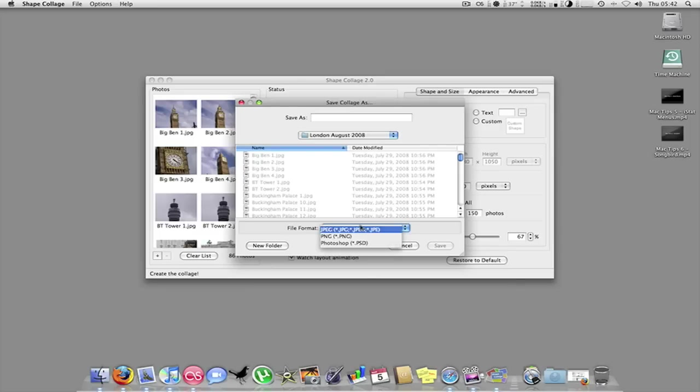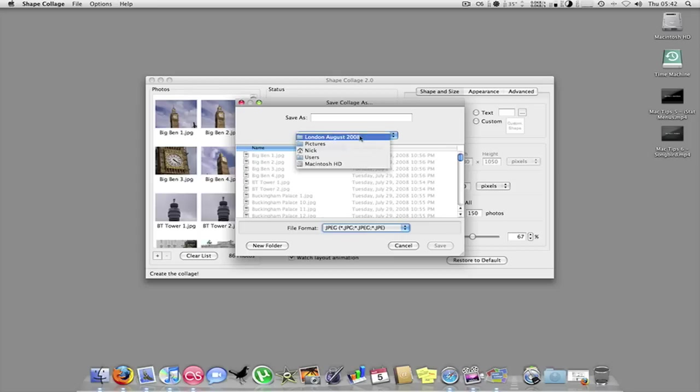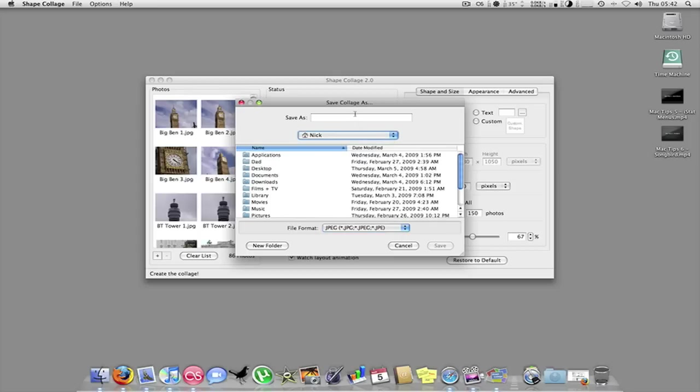And you can also save it as a JPEG, a PNG, or a Photoshop document. I'll just keep it as a JPEG. Alright, so I'll just save it into my user area. And I'll just save it as London. And you just click save.